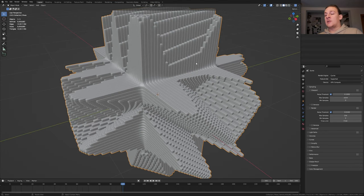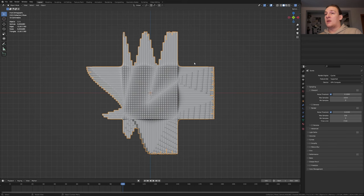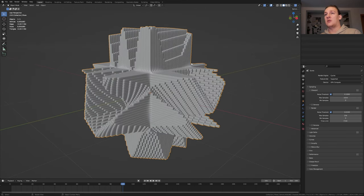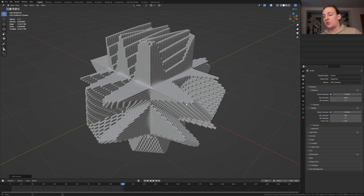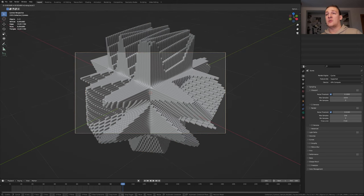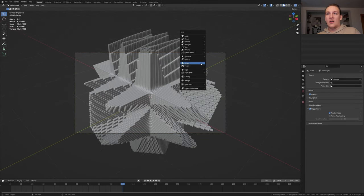With the plane selected press delete on the numpad and one and now six three times and eight twice. Hit Shift A and add a camera. Ctrl Alt 0 to go into camera view and press G and Z twice. These are the coordinates that I'm using. Add an empty.